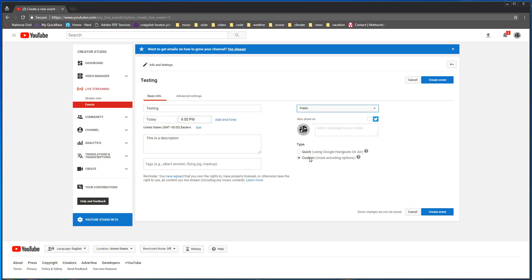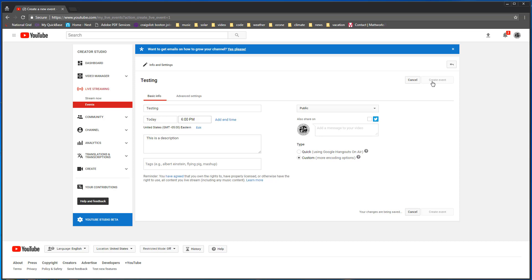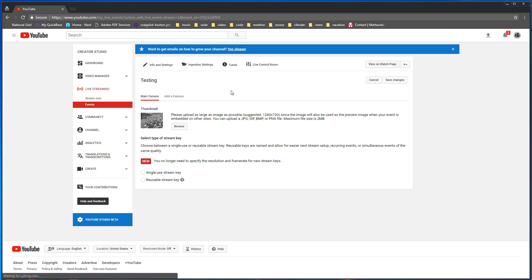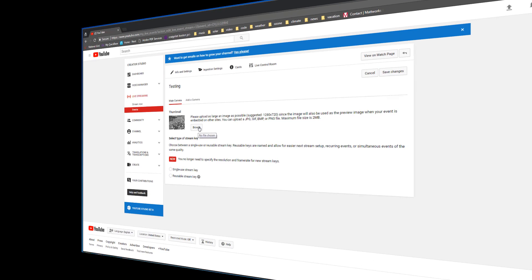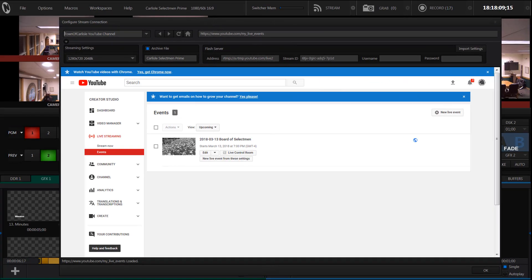We're going to choose custom because we want the TriCaster to be broadcasting this and we don't want to use Google Hangouts. So then you just click create event. Now you have a new event. You can change the thumbnail by using the browse button. Everything I've shown you so far can be done from any computer anywhere. Now let's switch over to the TriCaster.